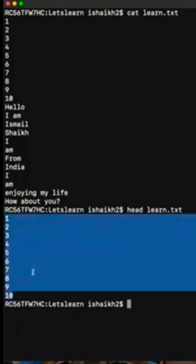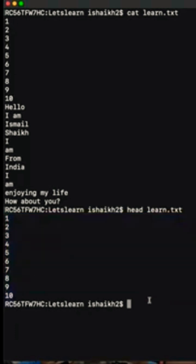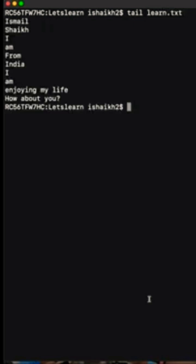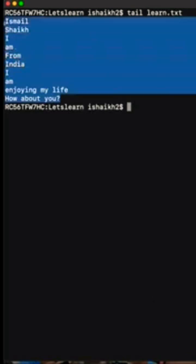Similarly, if I want to pull up the last 10 records, you can use tail and then the file name. And you can see the last 10 records from the file.